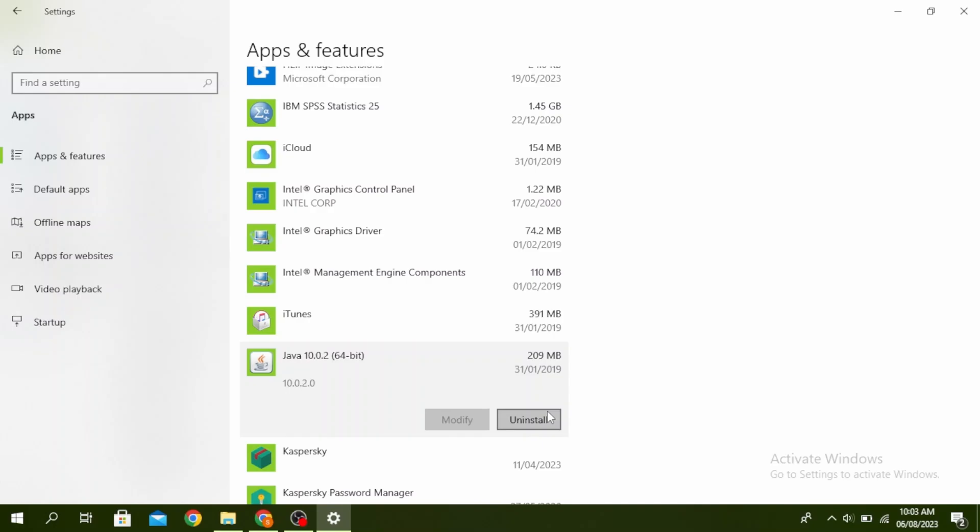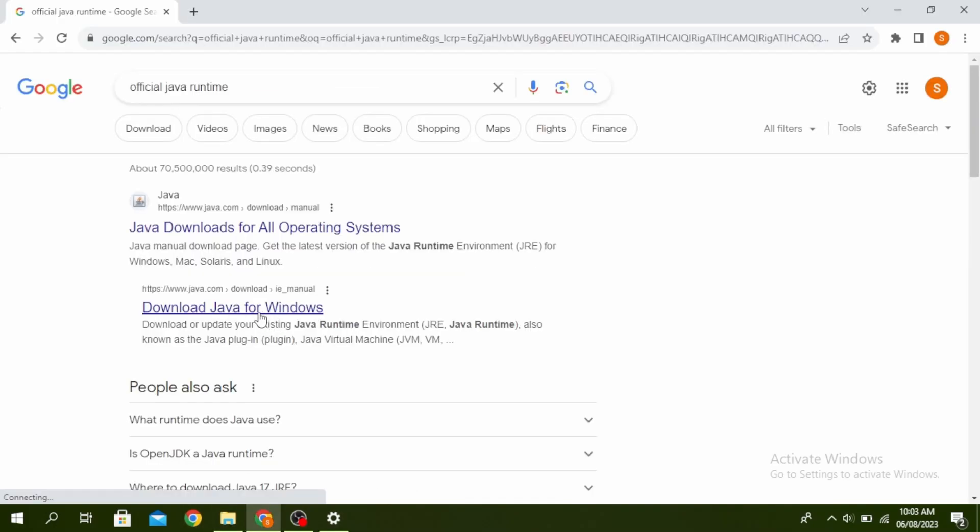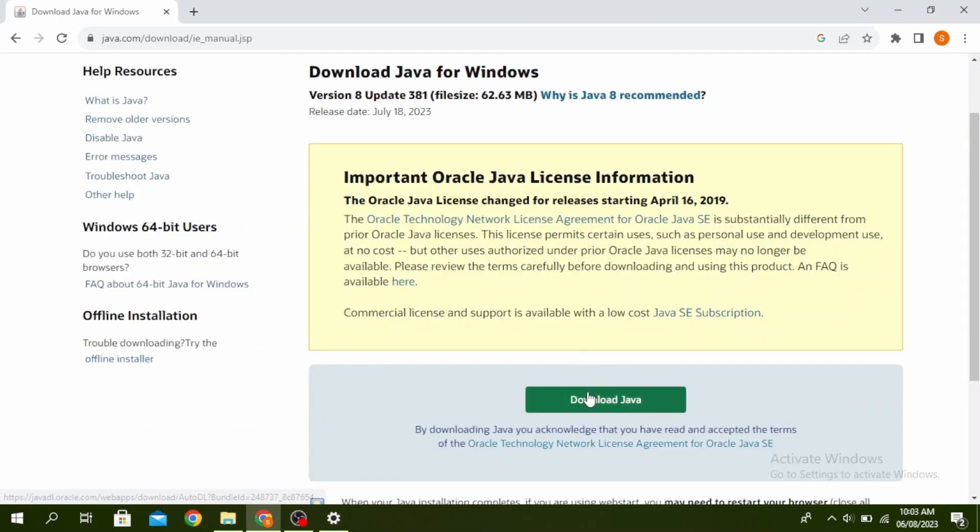To reinstall it, visit official Java runtime on your browser. Click on download Java for Windows and then click on download Java. Once it's installed, go ahead and restart your PC.